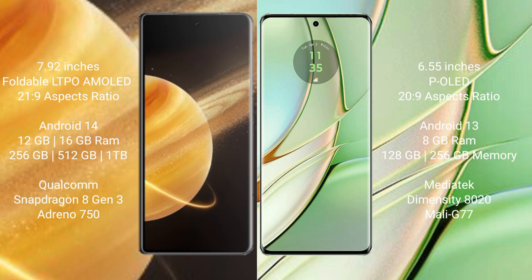Honor Magic V3 runs on the Android 14 operating system. Motorola Edge 40 runs on the Android 13 operating system.